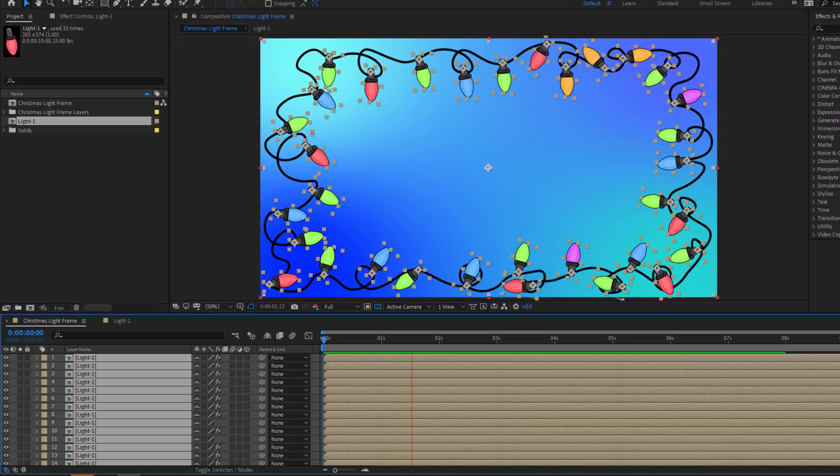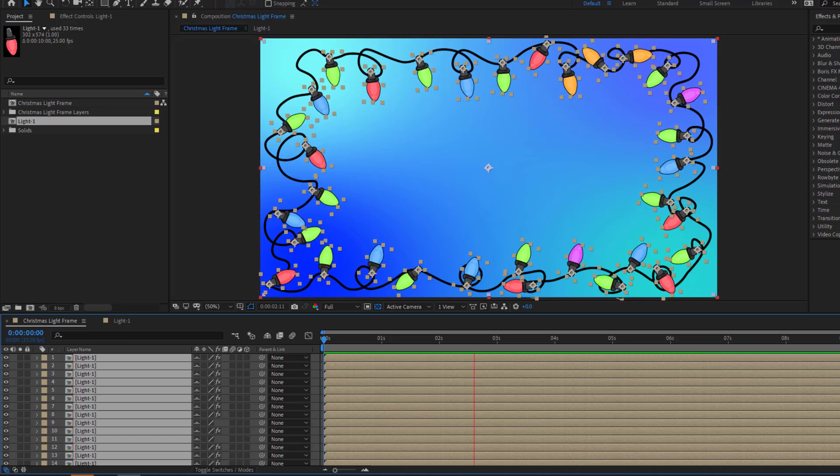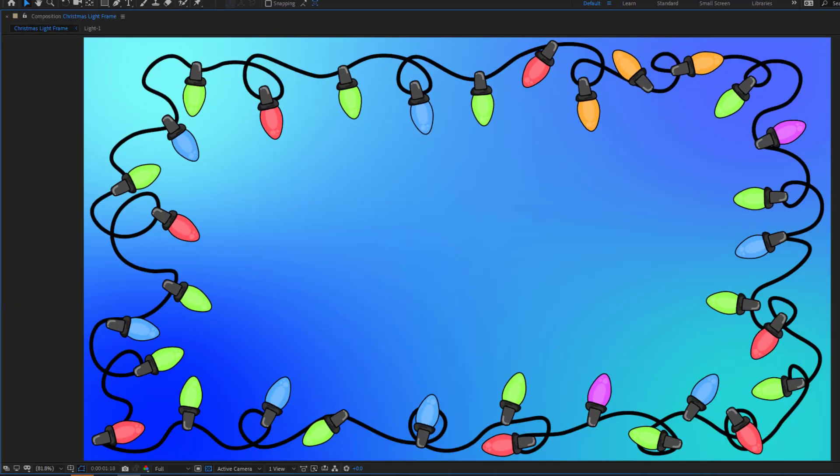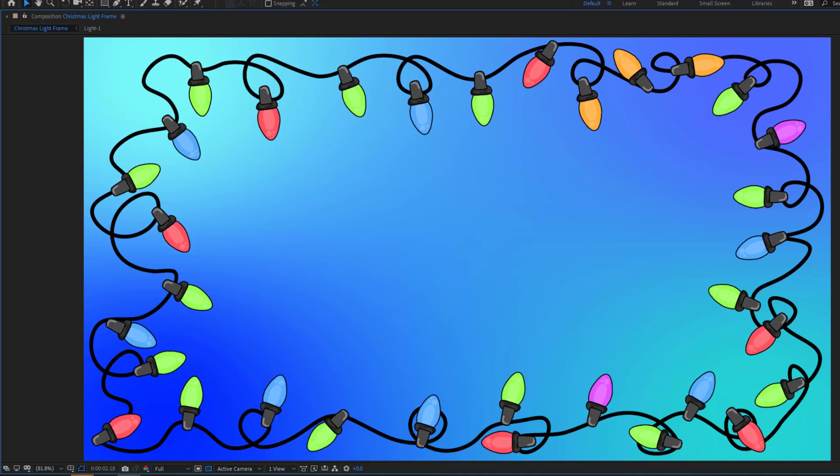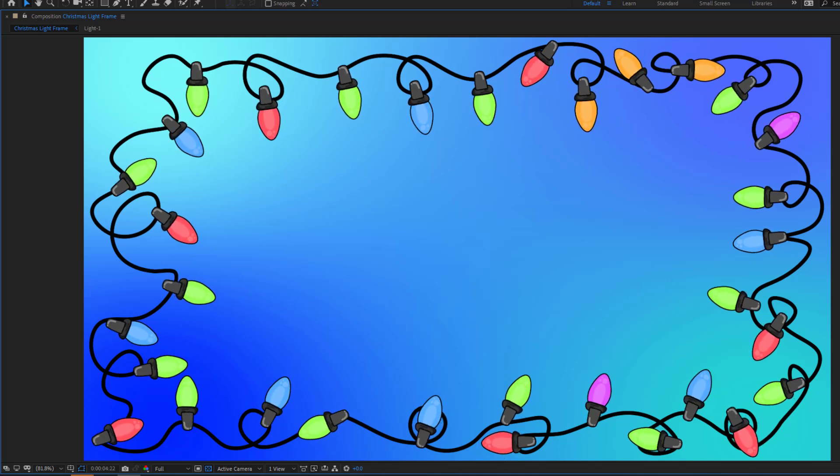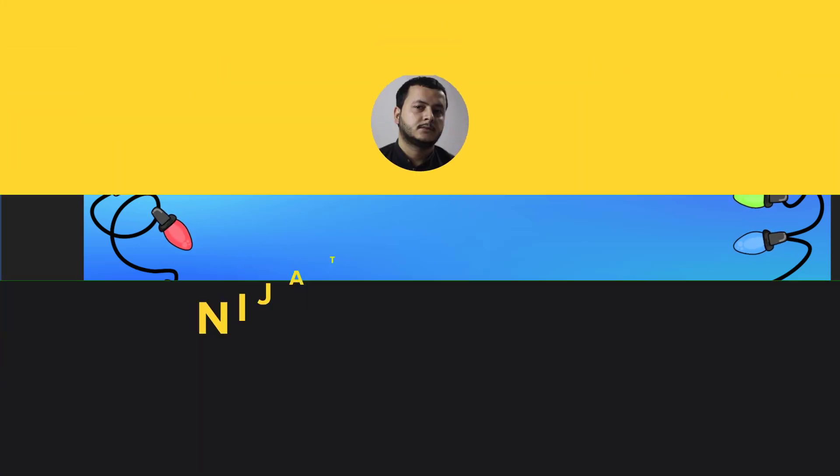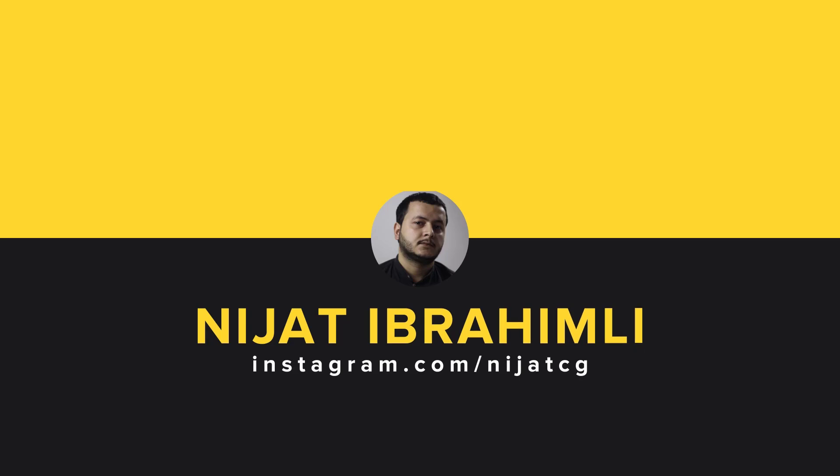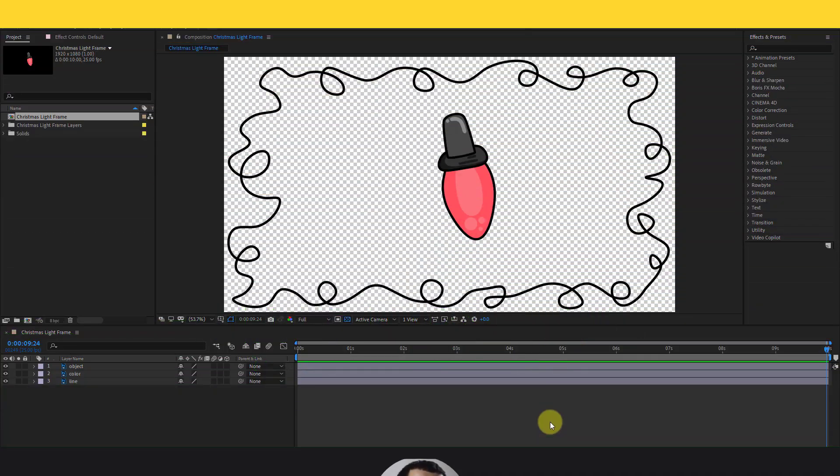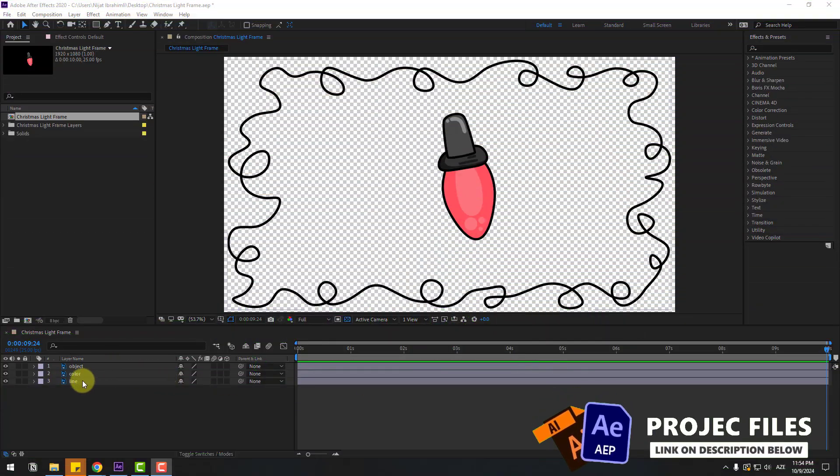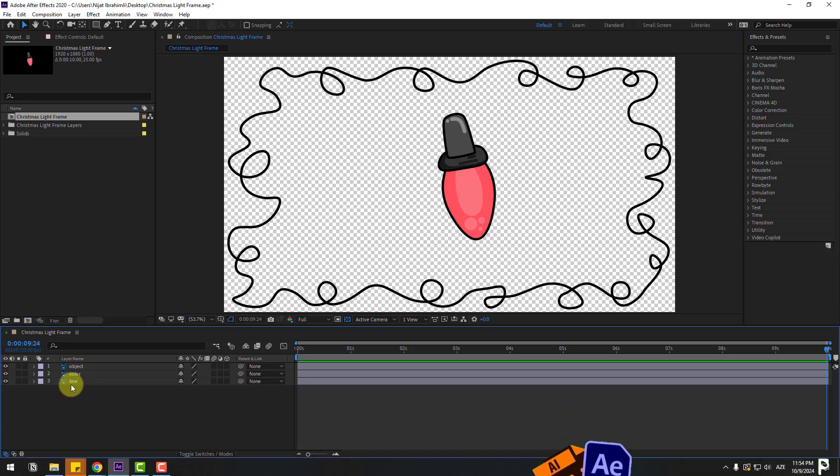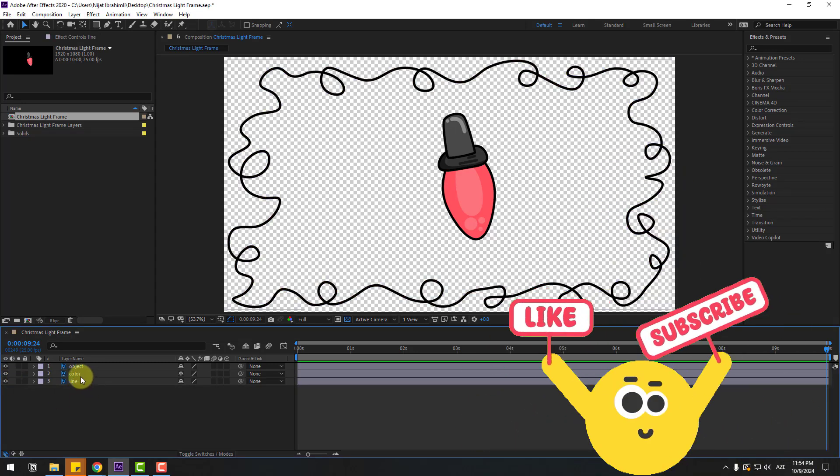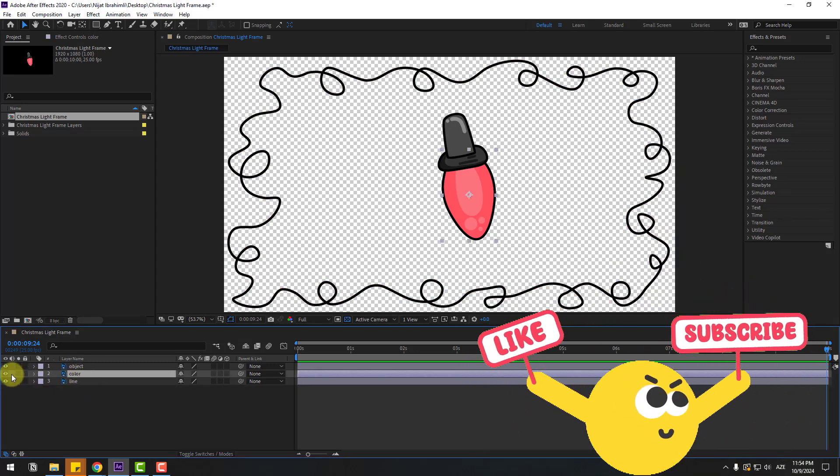Hey guys, welcome to my new video. In this video I'm gonna show how to make this animation using After Effects. Let's get started. So guys, welcome back. First we have three layers: first line, next layer color, and object.